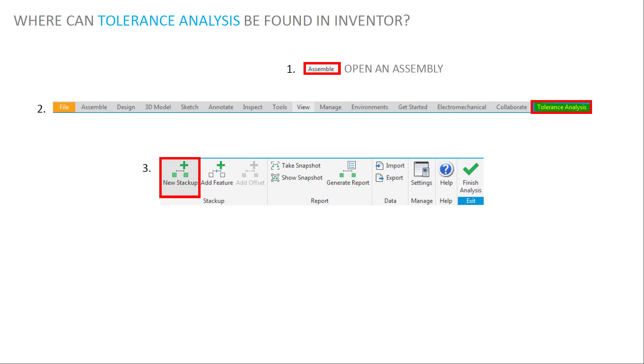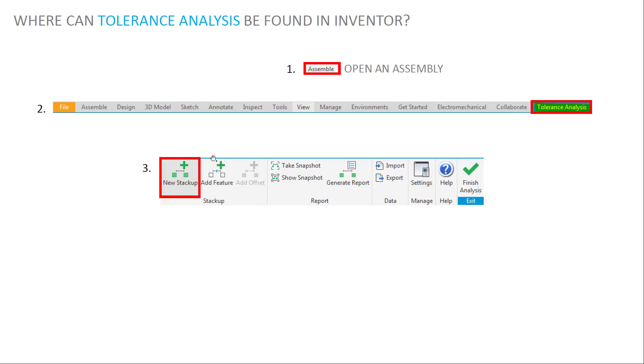And so in order to find where tolerance analysis is, you need to be in an assembly. You can do tolerance stackups in single parts, but doing them in assemblies is a way to do a tolerance stackup. So open an assembly. You need to download the tolerance analysis software separately. Once you have that installed, you can find the tab for it here in the menu. And then go to create a new stackup.